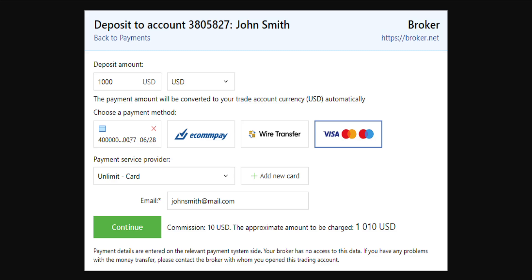Here you can either use a card which you have connected, e-com pay, wire transfer, or Visa directly. The payment service provider here is going to make you choose your card, or you can add a new card.